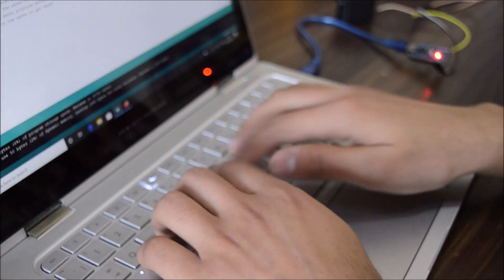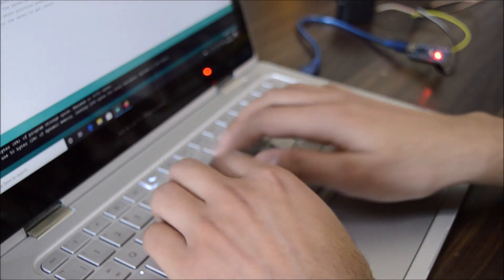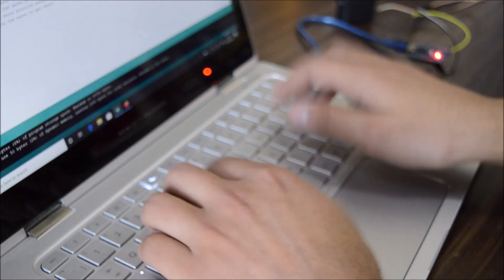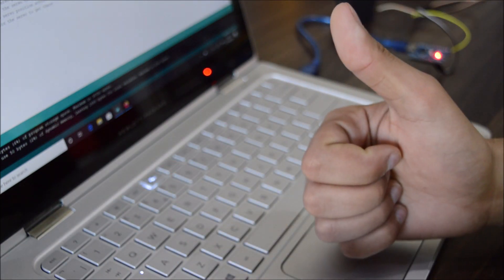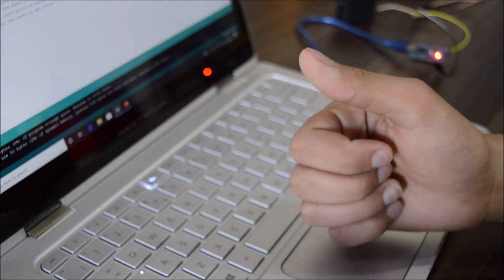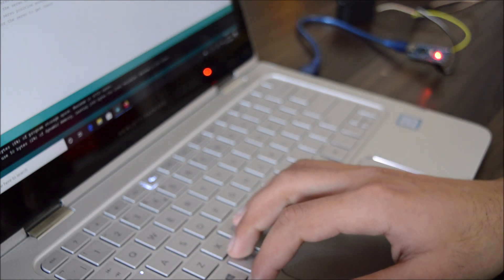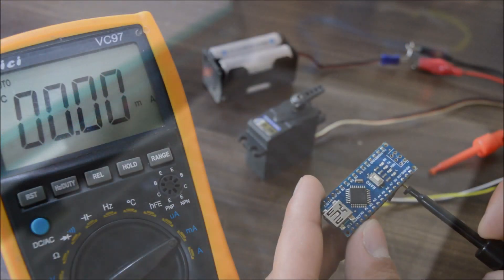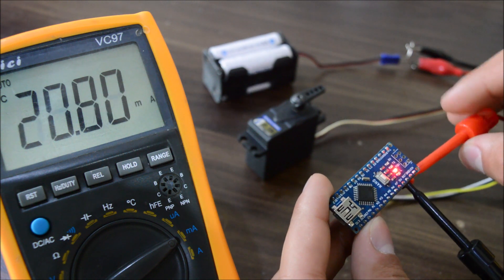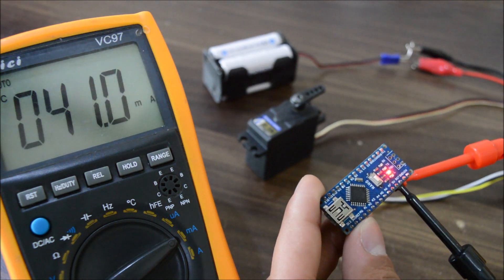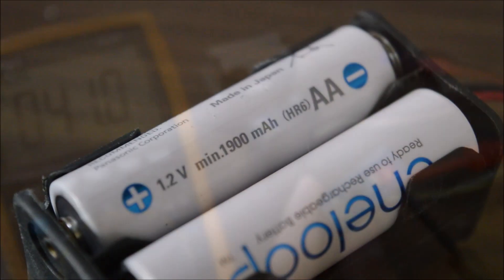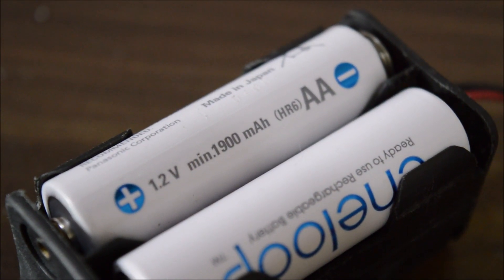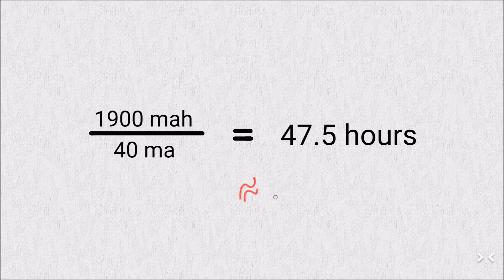Now let's modify this code to move the servo from 0 degree to 60 degree after every 30 minutes. Perfect. But, I have to tell this to you. You see, when I power the whole setup with cells, it consumes like 40mA of current, which will drain my 1900mAh eneloop cells in just 2 days.